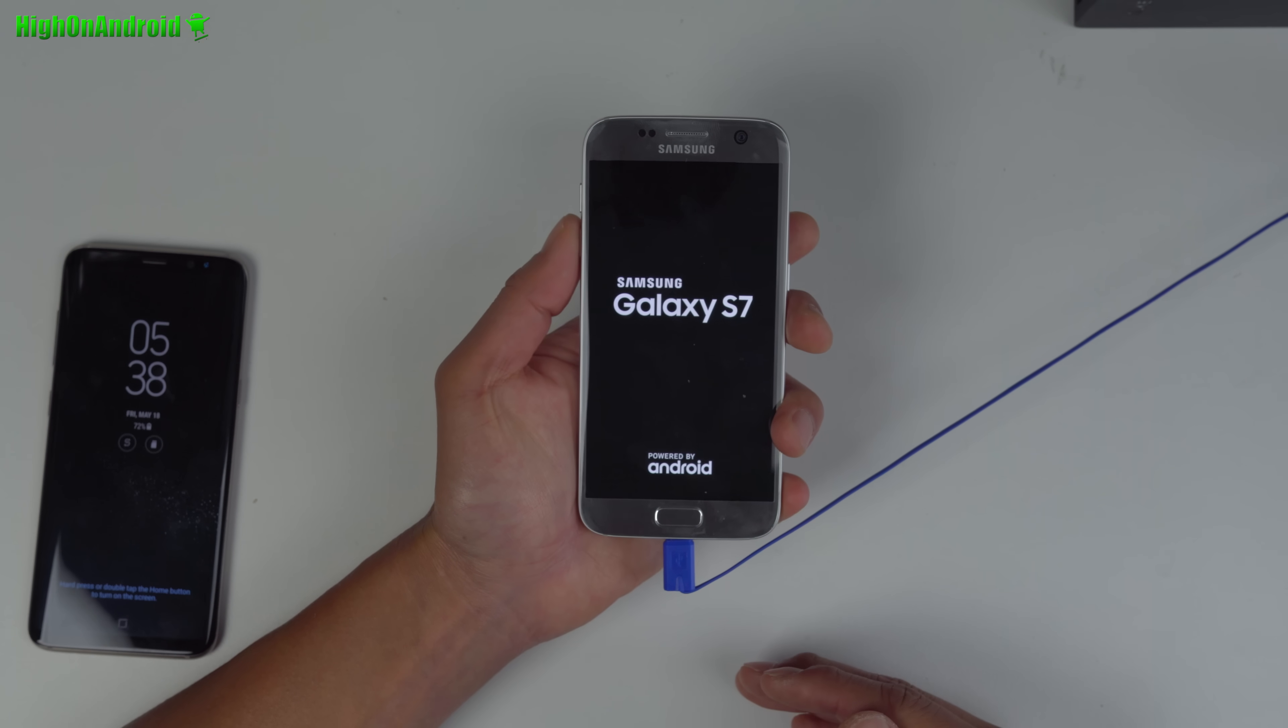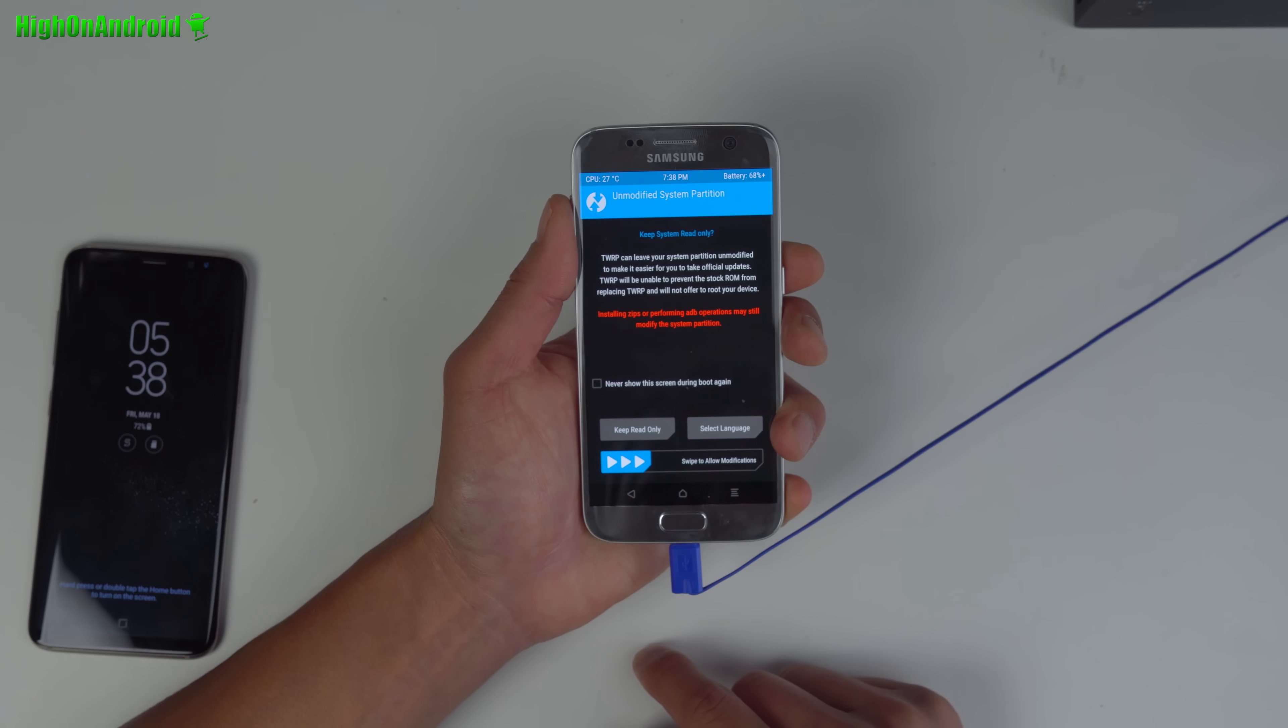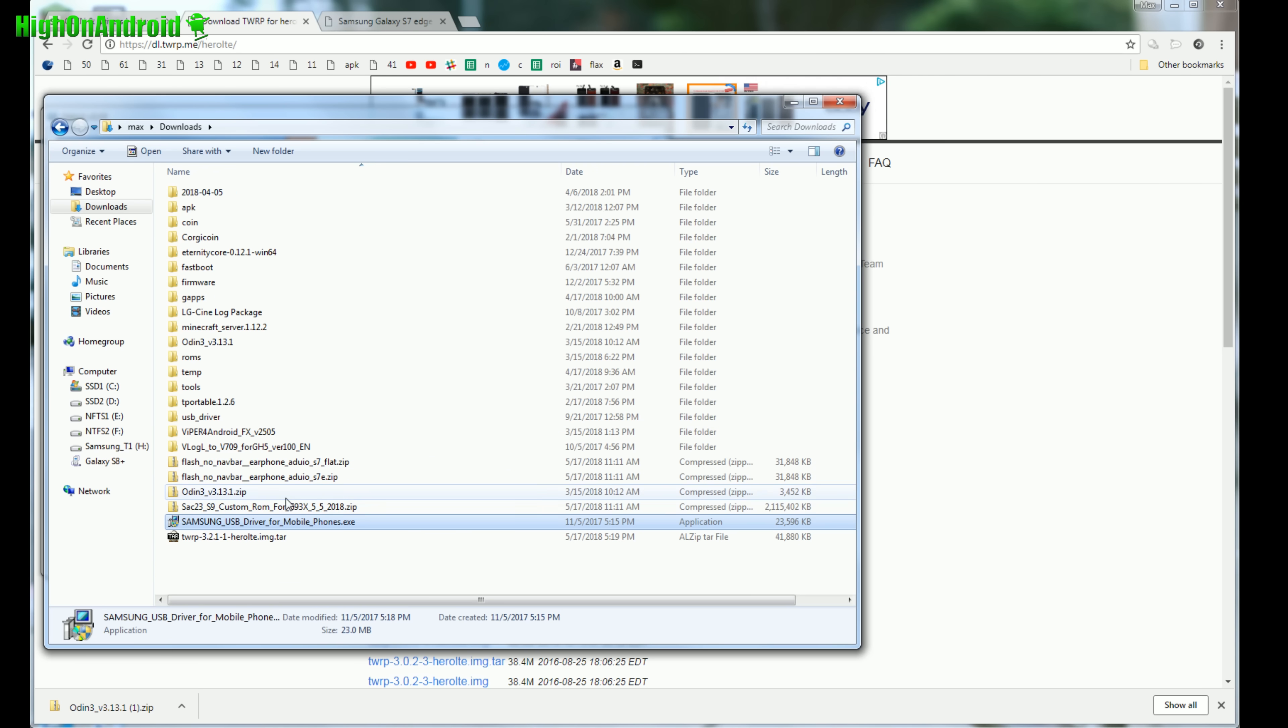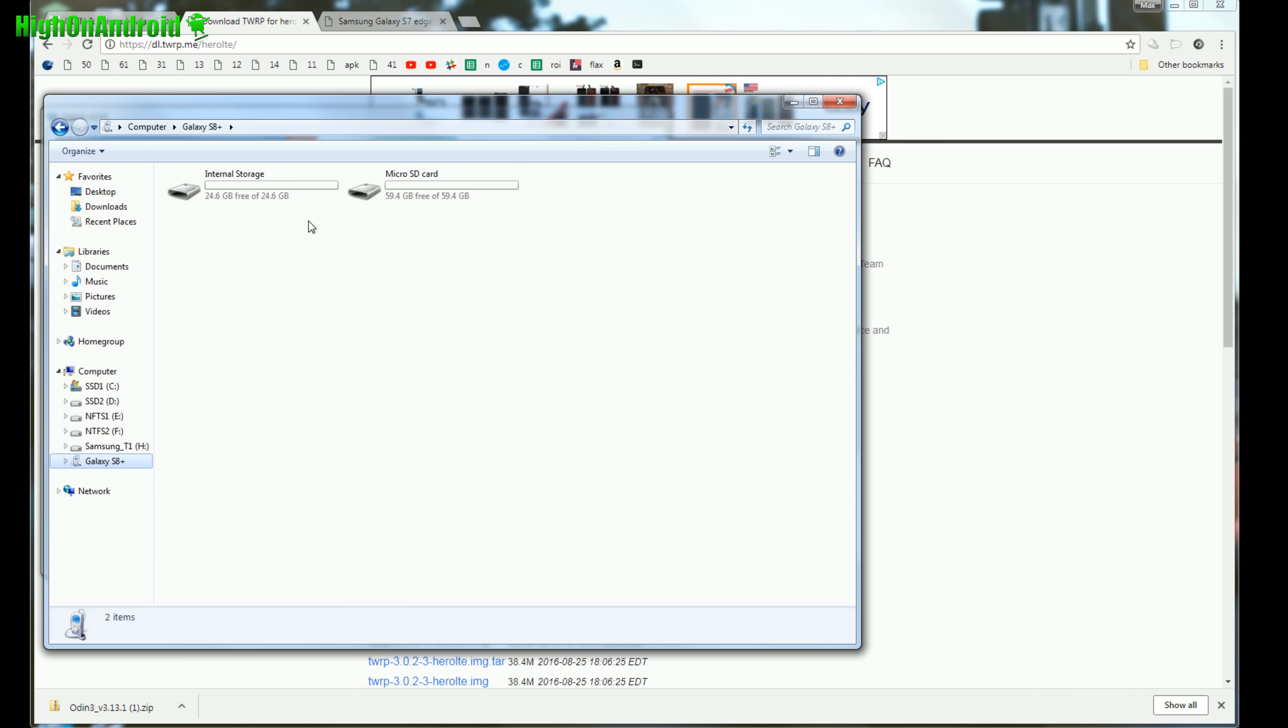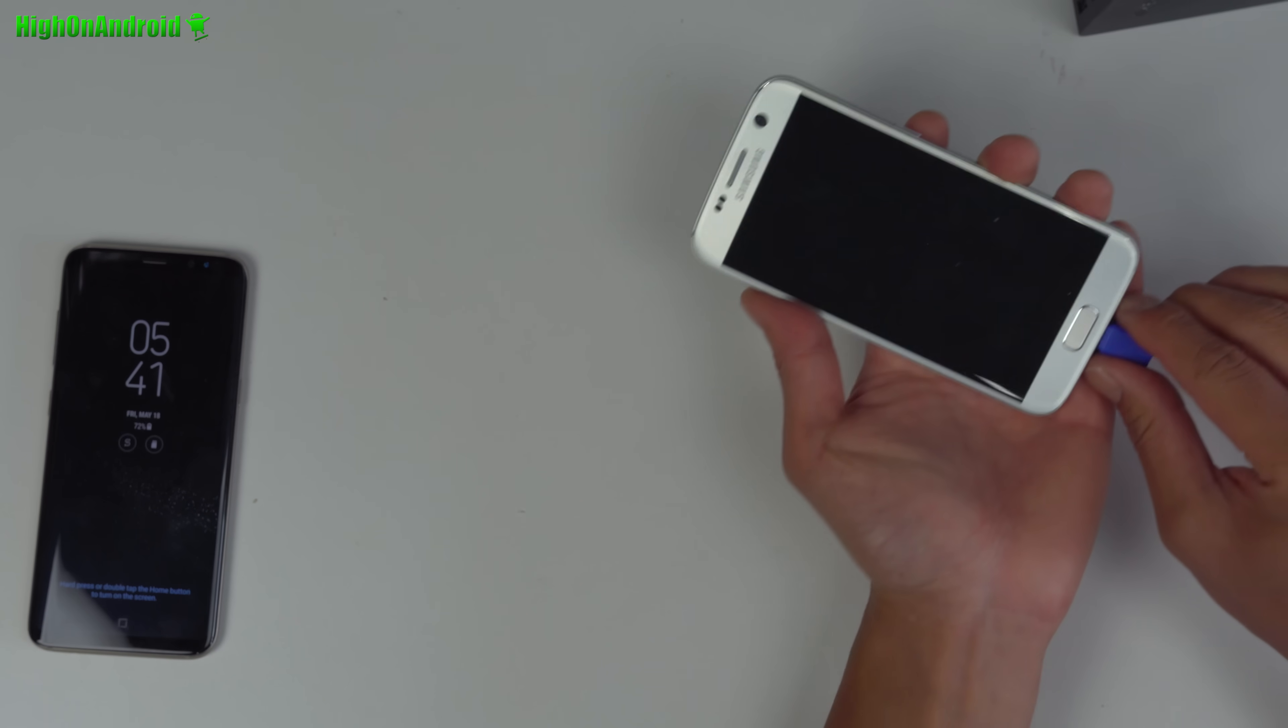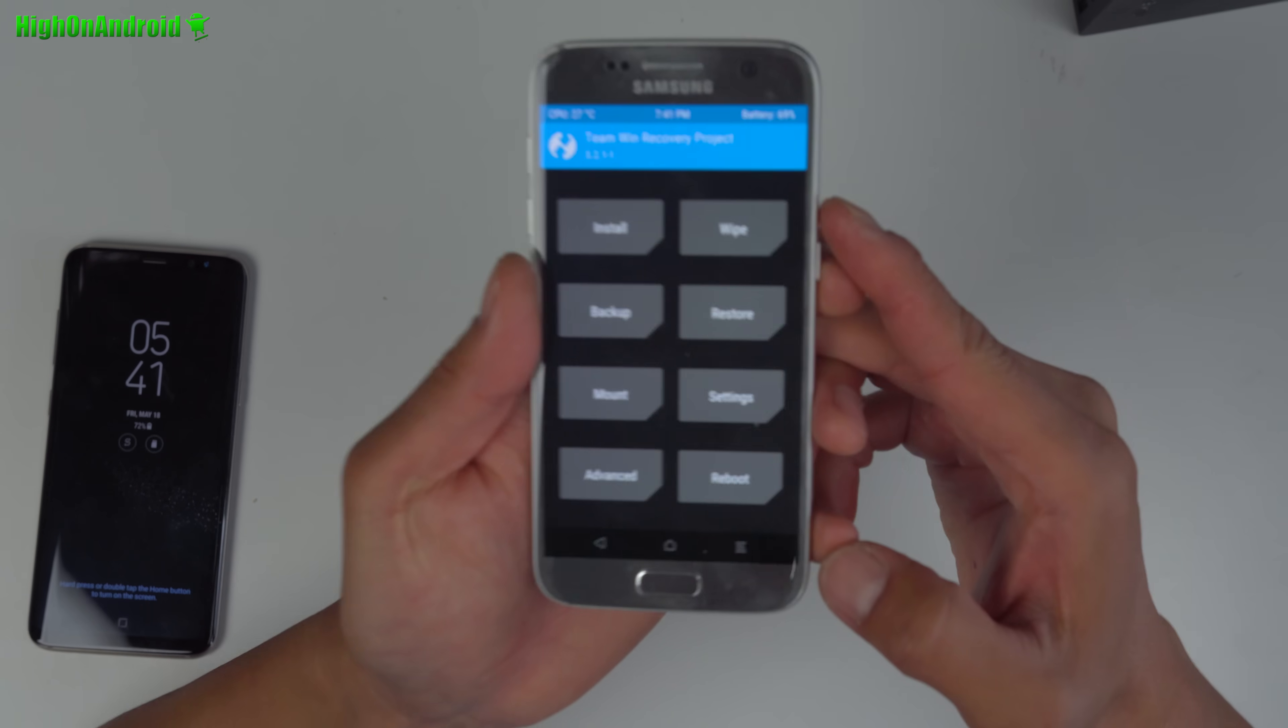Anytime you want to reboot into TWRP, you can hold down volume up, center home, and power. Here we're going to keep it read only. Next we're going to go back to our computer. Go to the download folder where you downloaded the SAC S9 custom ROM and either the S7 flat or S7 edge depending on which model you have. I have the regular S7, so I'm going to copy these two files and copy them into the internal storage or micro SD card. I'm going to copy over the two files I need to install this ROM. Once that's copied over, you do not need your USB cable anymore. You can unplug it.